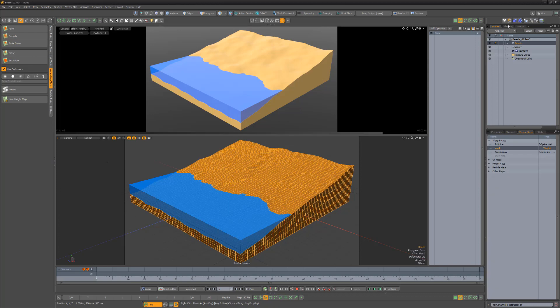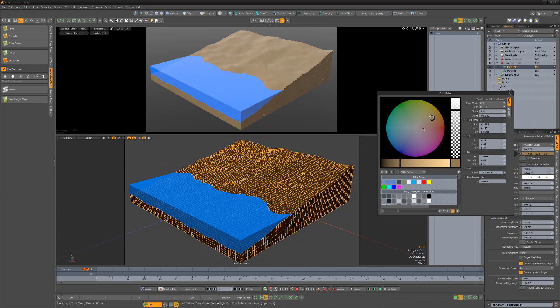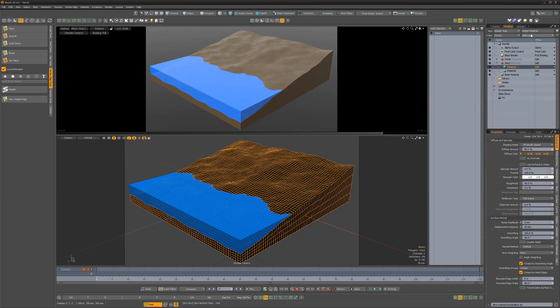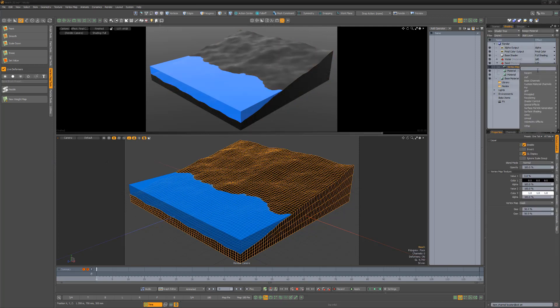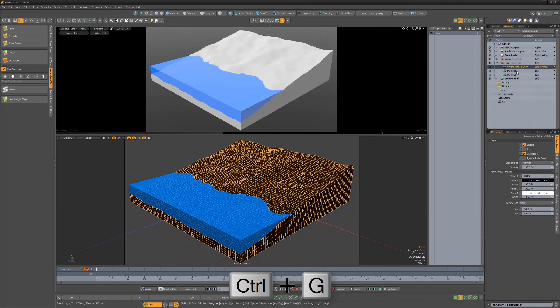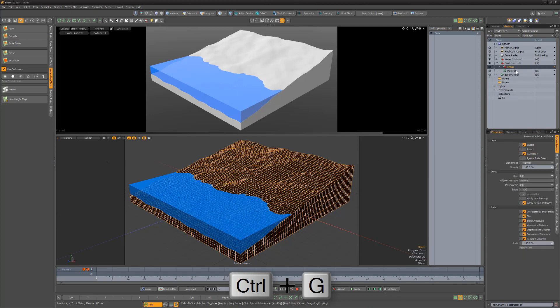In the shader tree, add a new material and change its color to a darker sand color. Create a vertex map texture layer with a new weight map. Change its effect to group mask, then group the two new layers.